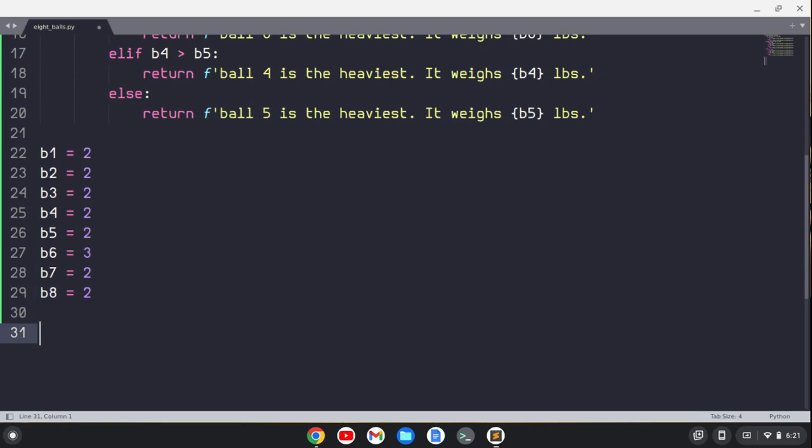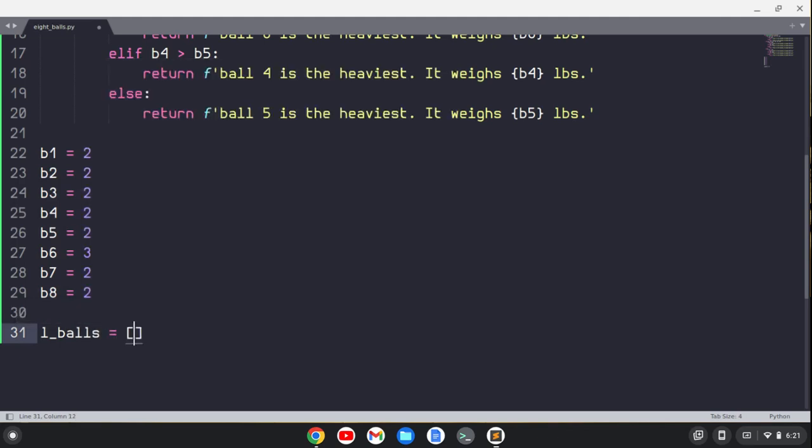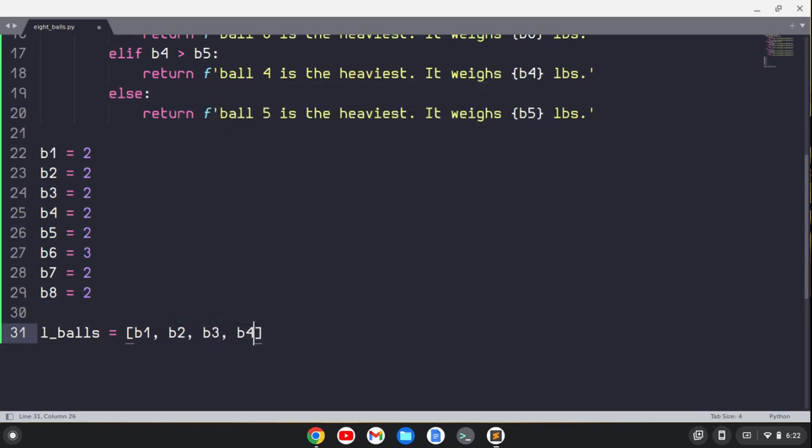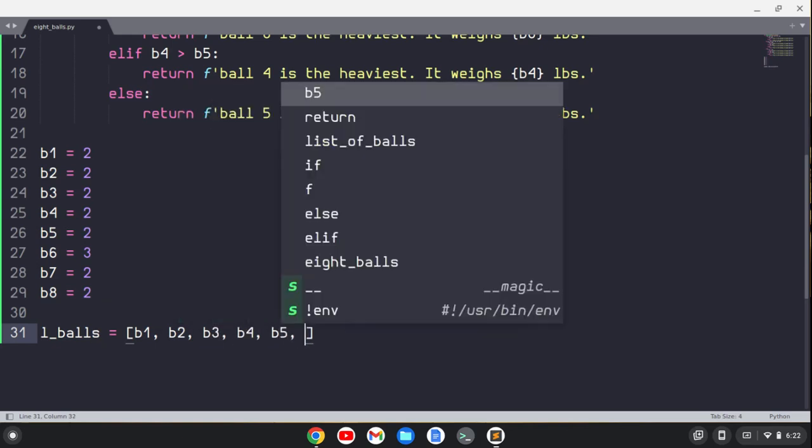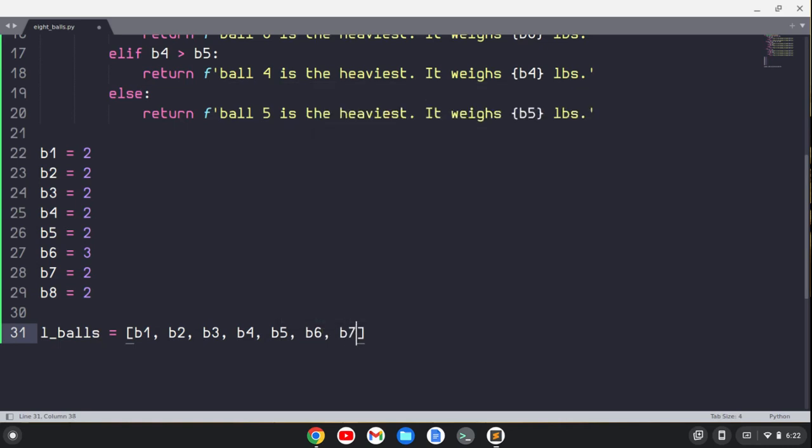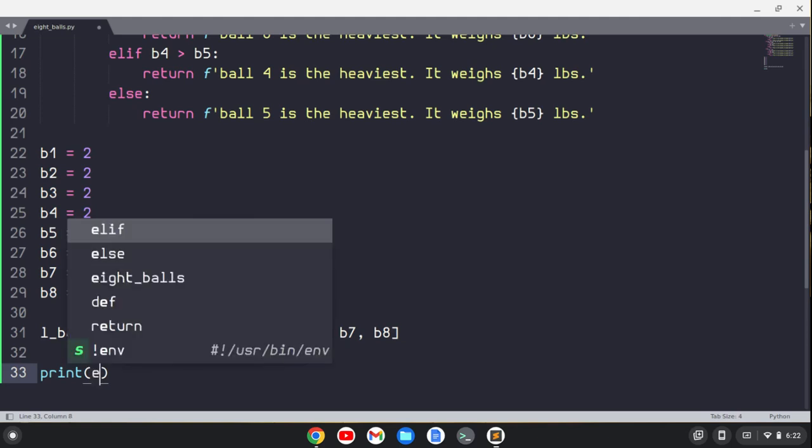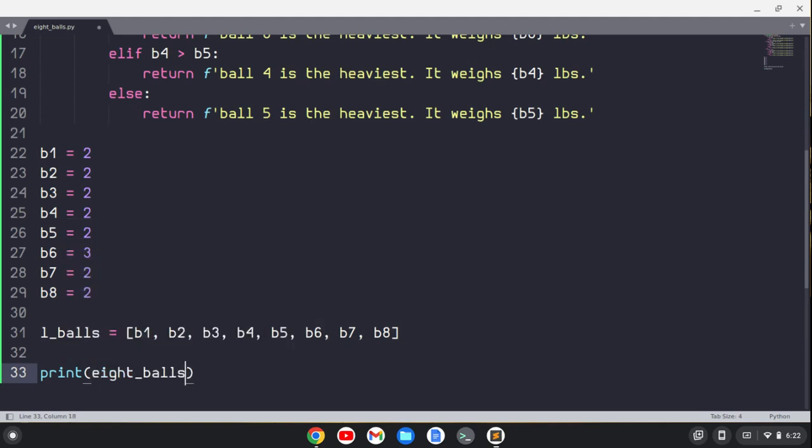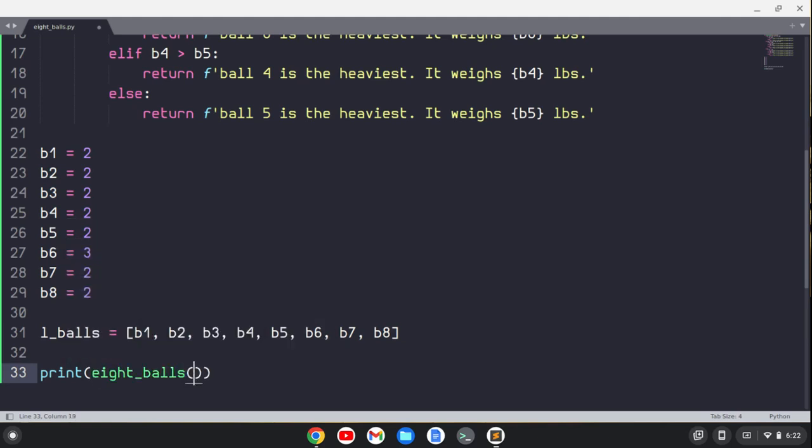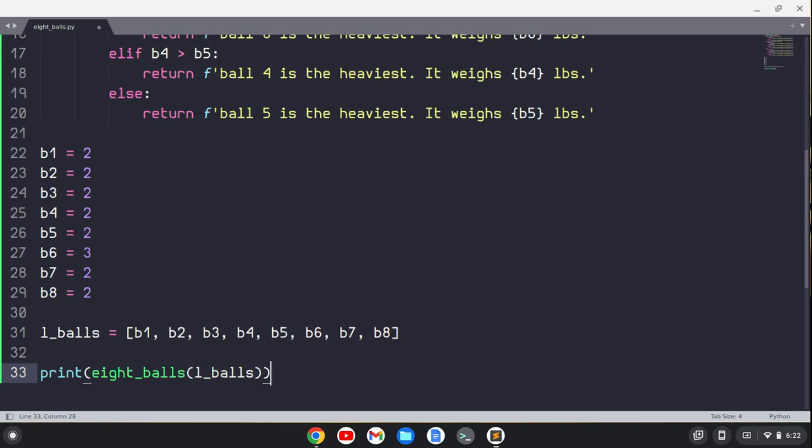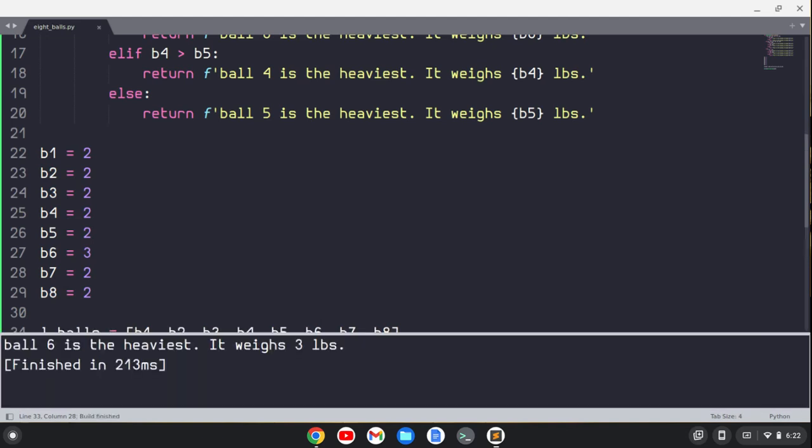And then we'll say, let's just do l_balls equals, and we'll just do b1, b2, b3, b4, b5, b6, b7, b8. And then let's print the function. So we'll call the function, so the function is eight_balls, and we'll put this list into it. And so we see, if we run this, ball six is the heaviest, it weighs three pounds. Cool.